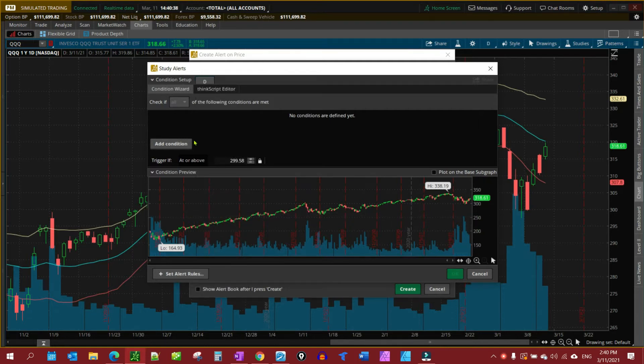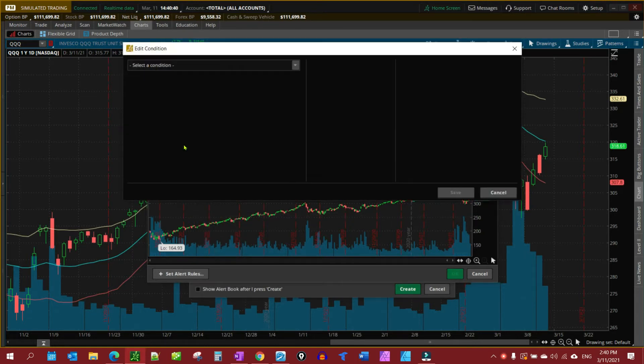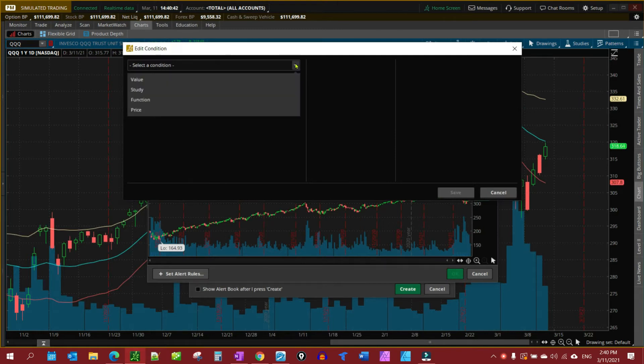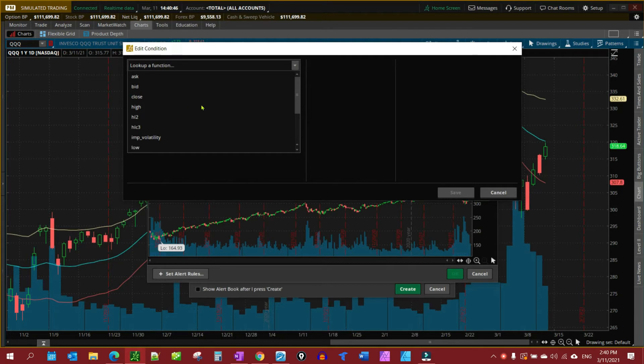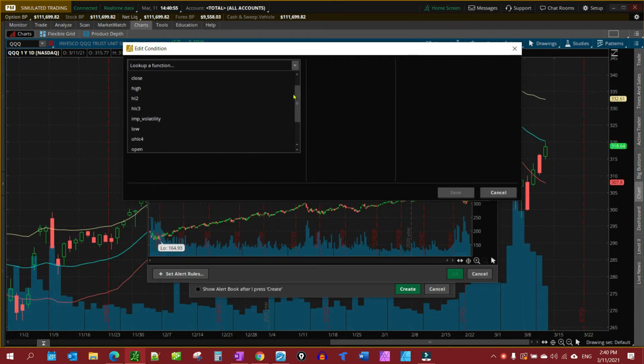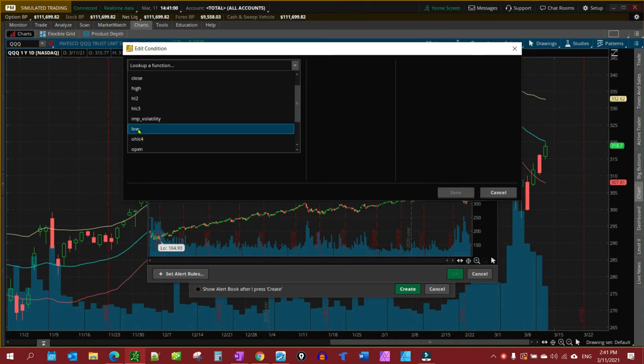Then we're going to come down to Add Condition and select a condition. This condition we're going to select is going to be Price. Things that make sense for Price are like Low, the Mark, and Close. Those various ones make sense. For this one, I'm going to use Low because of the particular alert that I want to get.